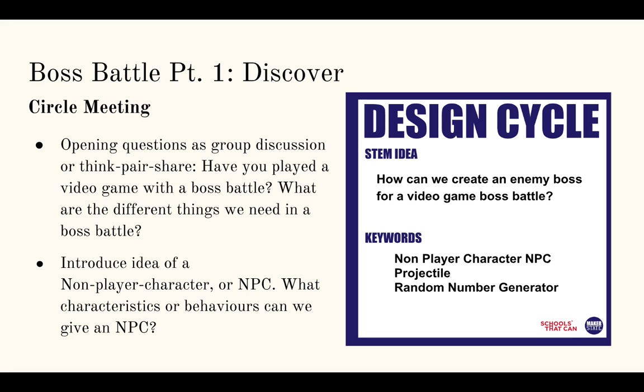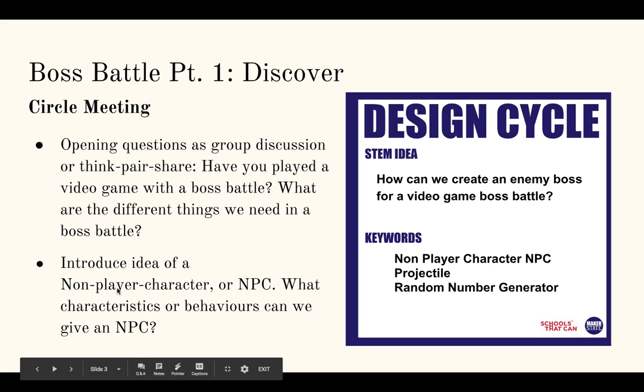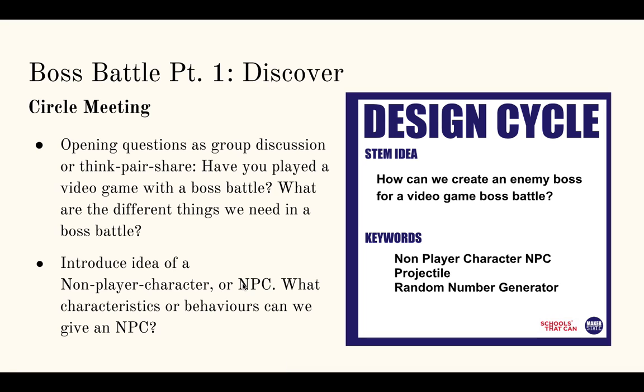Kind of central to these conversations is the idea of a non-player character or an NPC as it's commonly called in video game development circles. A non-player character is simply just a character in a game that's not controlled by a player. So, a player that's automatically controlled by the computer.